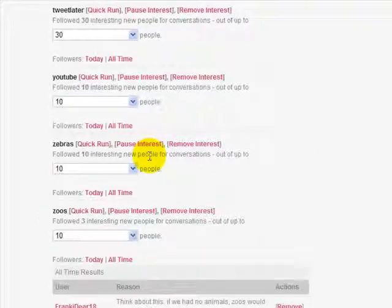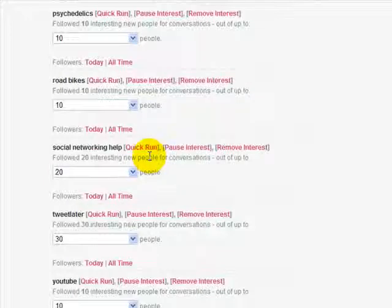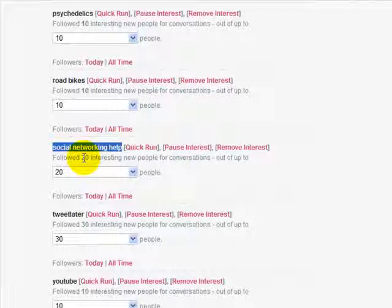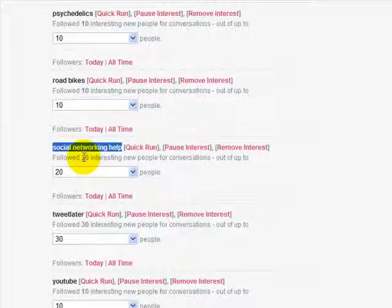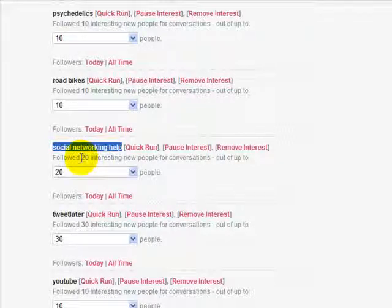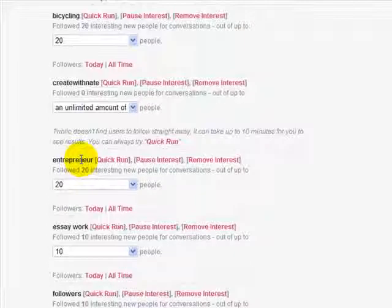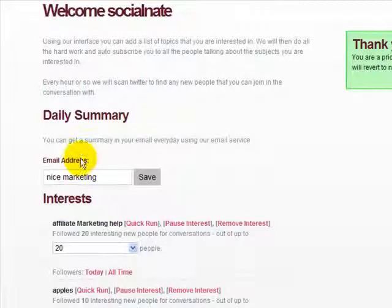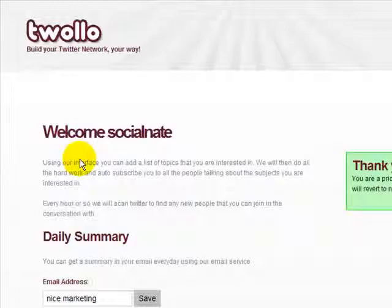Some tips here: as you can see, I have a ton of interests. I do them very specific, like 'social networking help', and I like to keep my numbers down — I do about 20 to 30 people at a time. I don't leave it on unlimited. This way, I can actually interact with them and talk to them as I get new followers. Again, Tiwolo — T-W-O-L-L-O dot com — an amazing site that's really going to help you get a lot more followers on Twitter very easily, smoothly, and quickly. Thank you for stopping by this video.